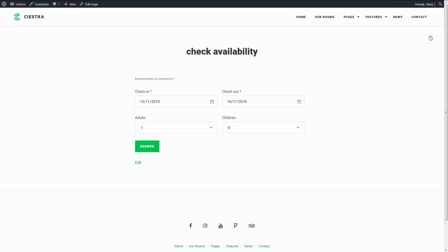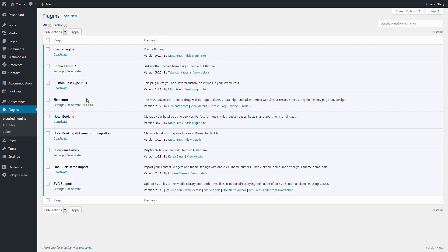Those who do not like messing with shortcodes can now use Elementor. In order to do so, you need to have three installed and activated plugins: Elementor, Motopress Hotel Booking, and Hotel Booking Elementor integration.